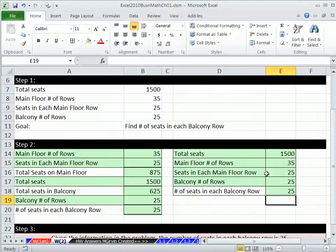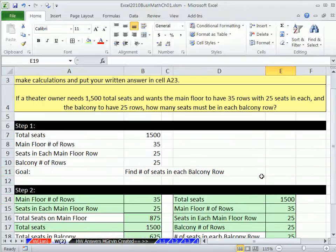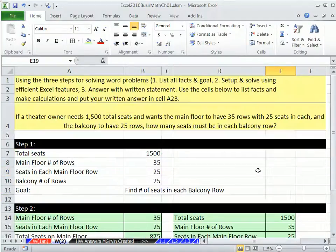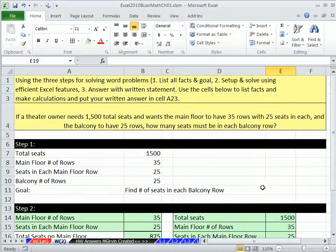So there we go. That's our second word problem and our last video for chapter one. We'll see you next chapter.